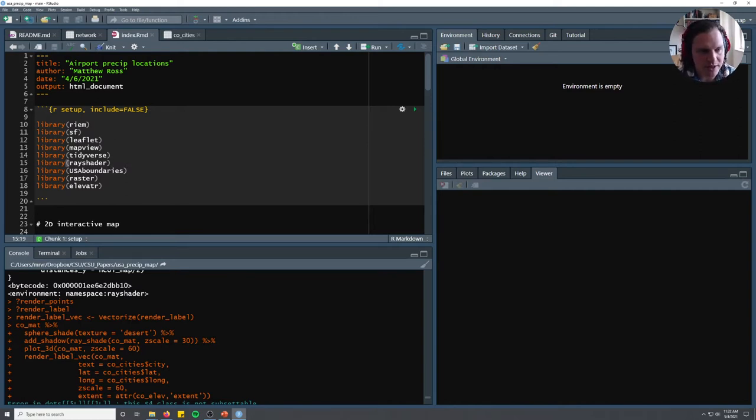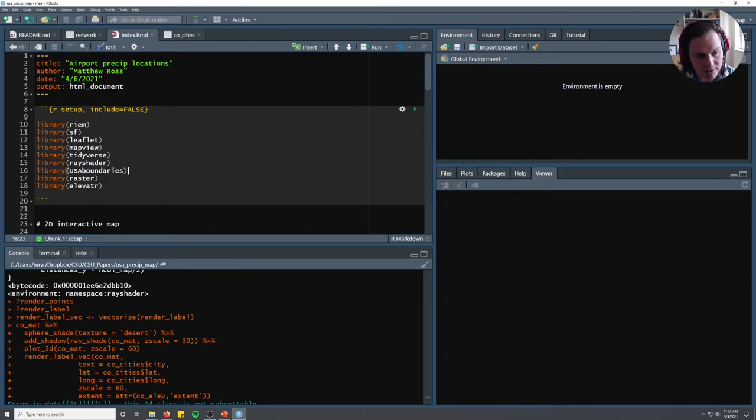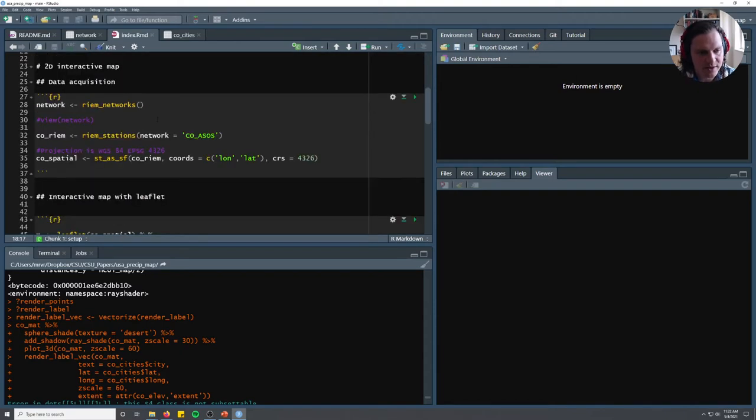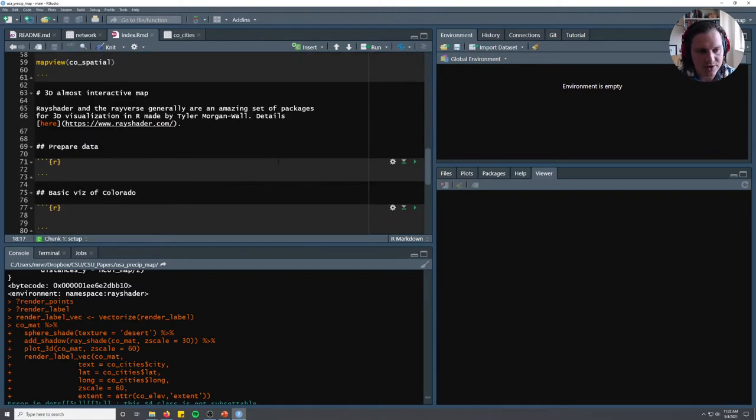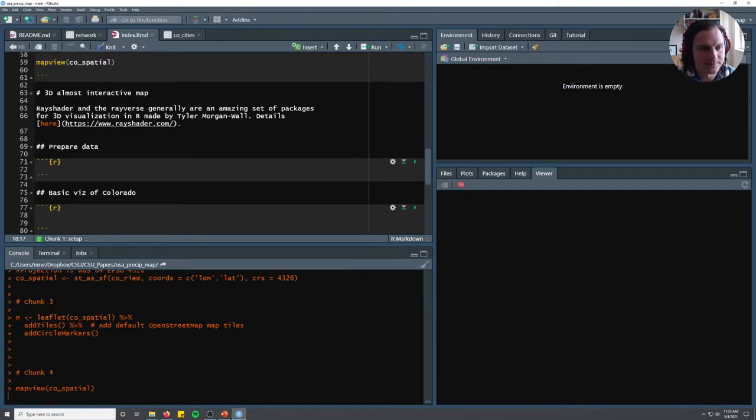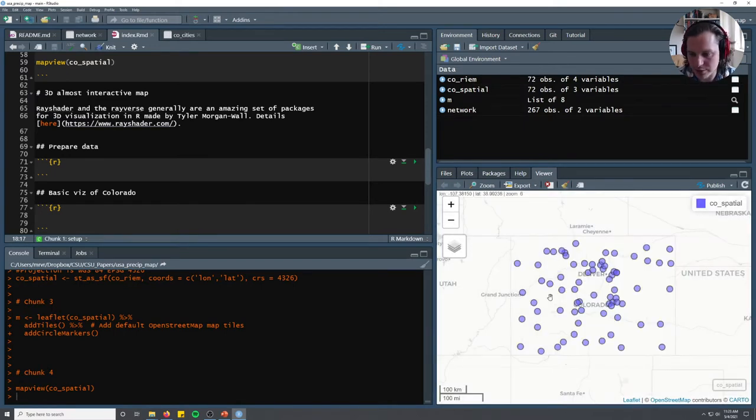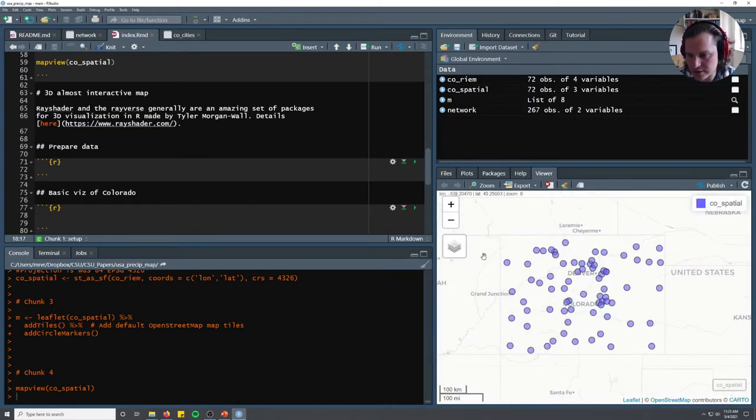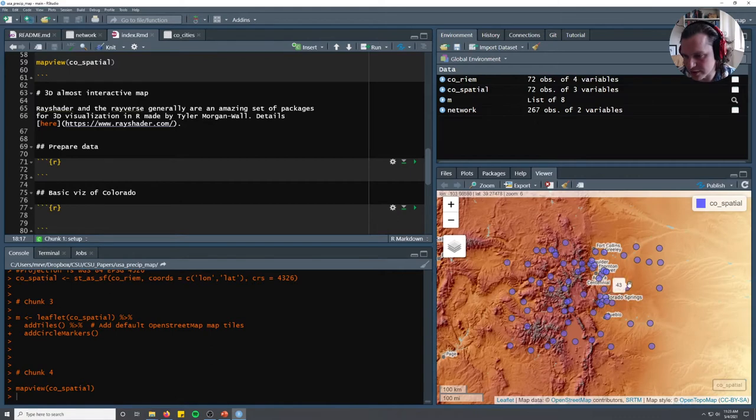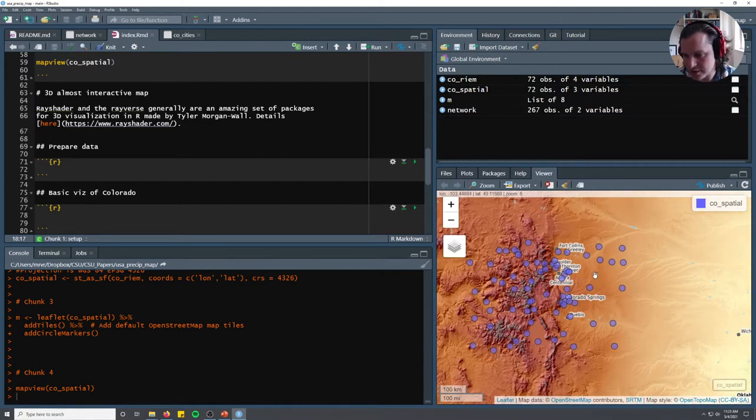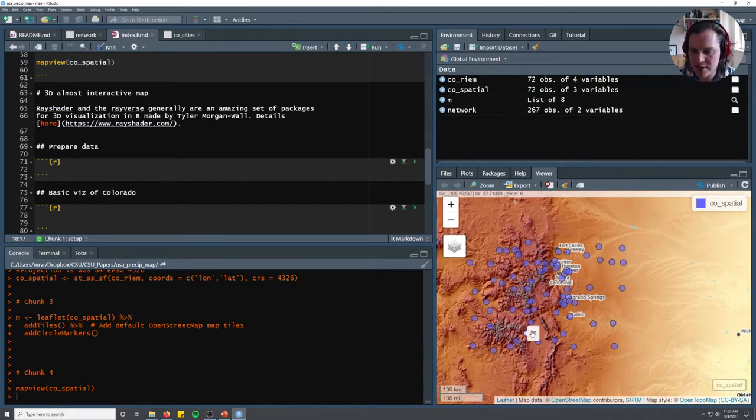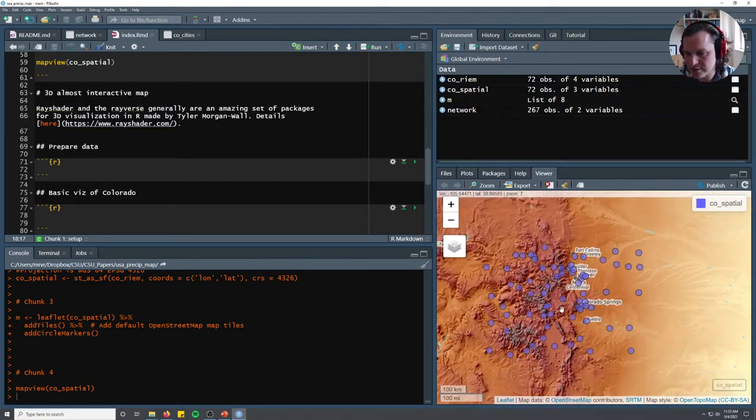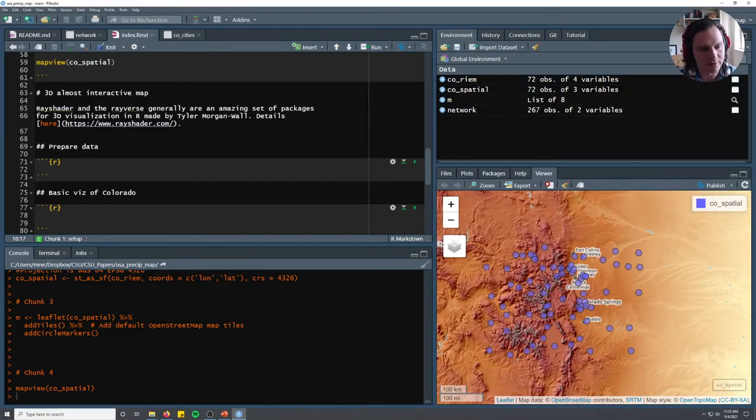We're going to be using RayShader, USA Boundaries to get a city for spatial context, the raster package, and this suite package called elevator to download elevation data. I'm going to run all that code. The final output of our previous video was this interactive map on the bottom right showing some precip gauges in the plains and some in the mountains, but I think we can do better with RayShader.